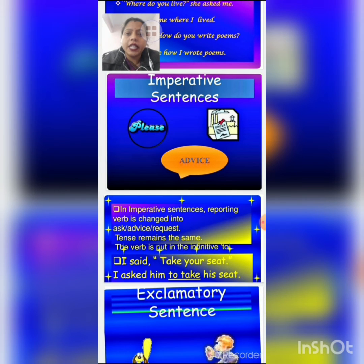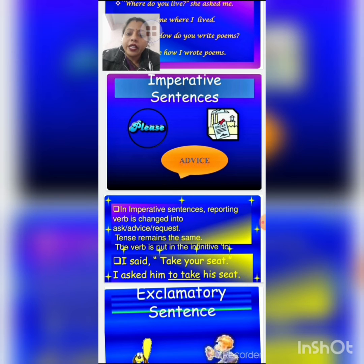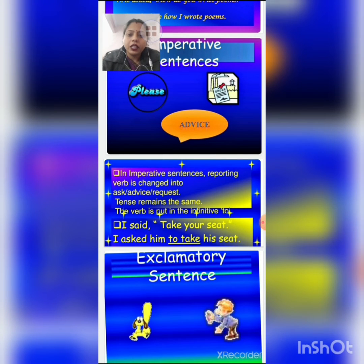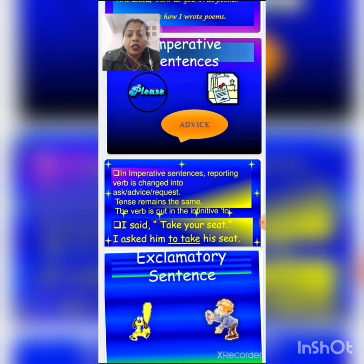Now coming to imperative sentences. Sentences which request something, give advice, or give an order are imperative sentences, and they end with a full stop. If we have to change imperative sentences into indirect speech, the reporting verb changes into 'asked,' 'advised,' or 'requested.' The rules of tenses remain the same, and in place of the comma and inverted comma, we add 'to.' For example: 'I said, take your seat.' It is an order, so it changes to: 'I asked him to take his seat.'